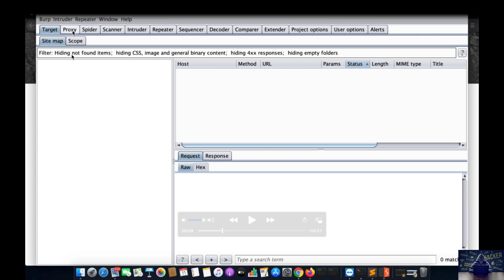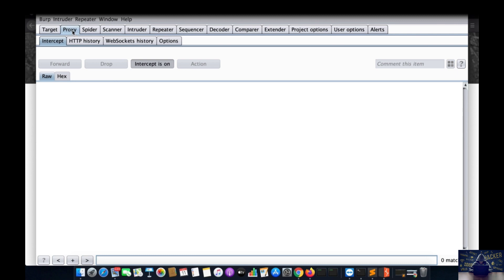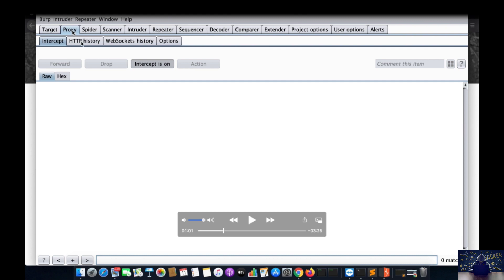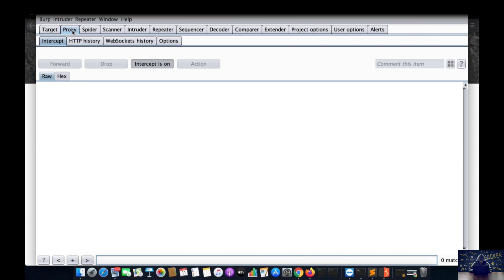The first and very important tab is the proxy tab that you have to configure. After clicking on this tab, you can see there are further subtabs. Four subtabs: first is Intercept, second is HTTP History, third is WebSockets History, and the last one is Options. I am on the first subtab, that is Intercept. You can see Forward, Drop, Intercept is On, and Action. Intercept On basically means whenever a request is going from your computer to any server, you can capture that request into Burp Suite. Similarly, whatever is coming from the server can be captured into Burp Suite so you can see the response also.